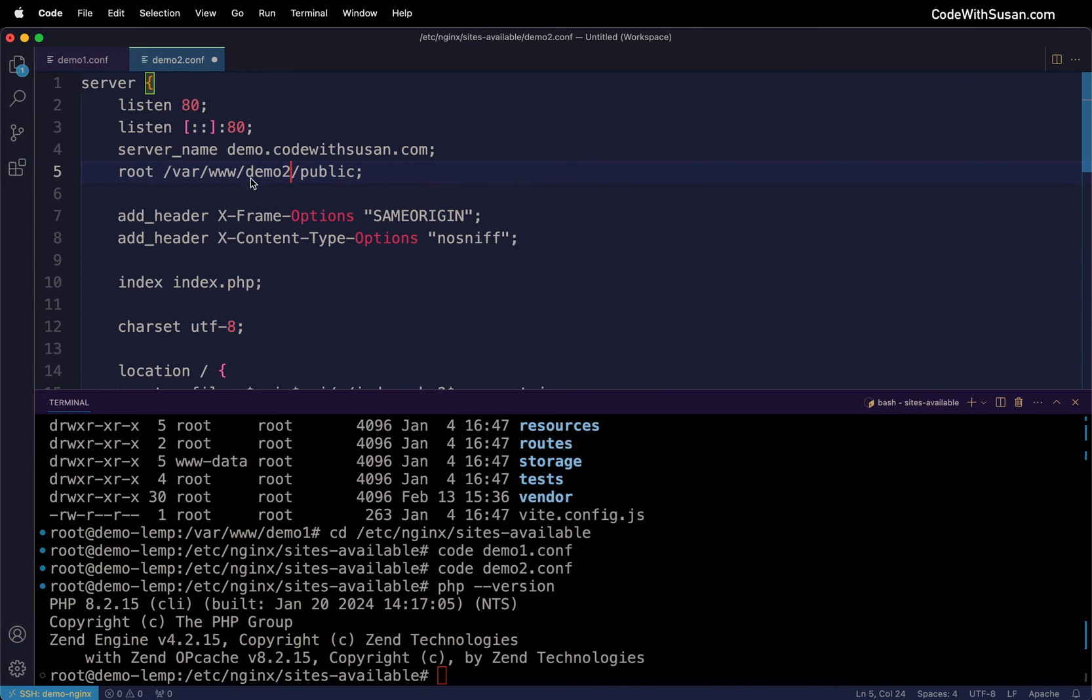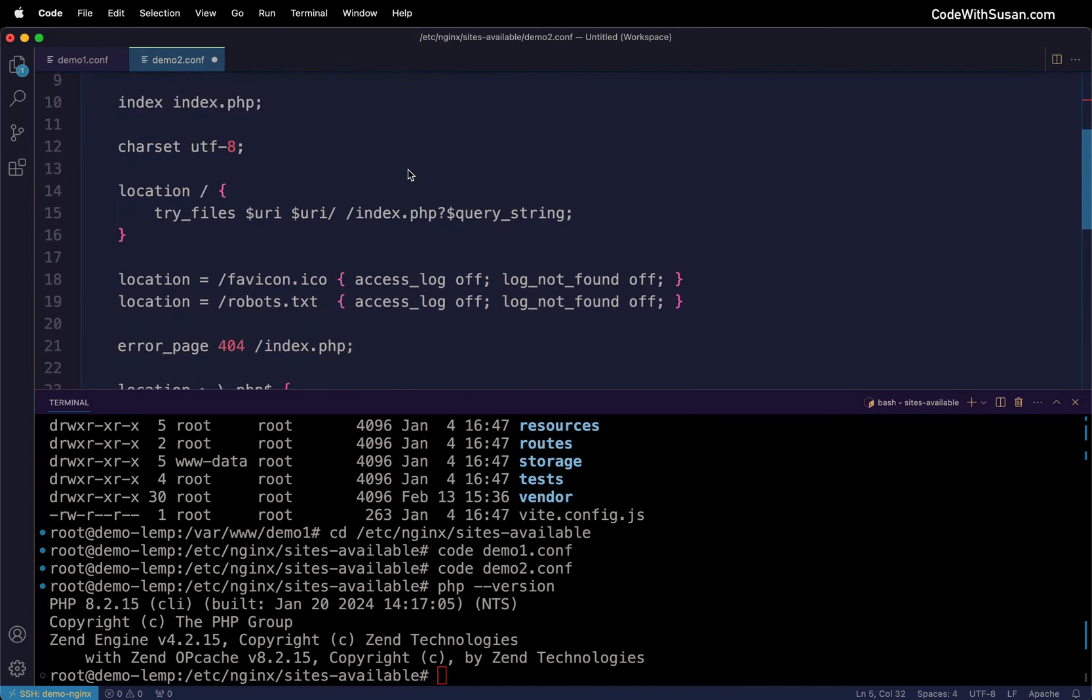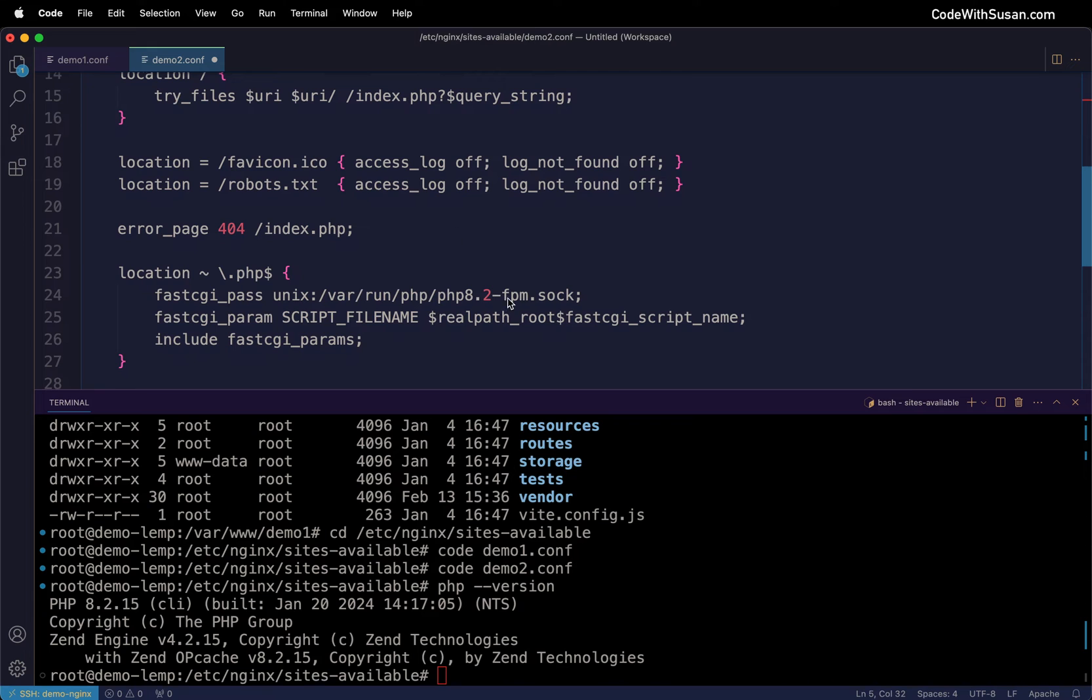Once again we'll update the root as appropriate for this application, pointing to our demo2 app. With any Laravel application we're always pointing to that public subdirectory. Then we'll double check that PHP version so we're good to go.